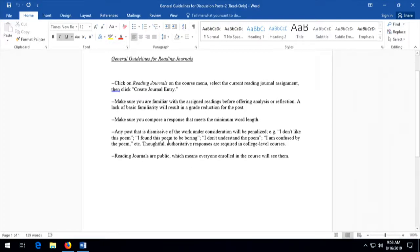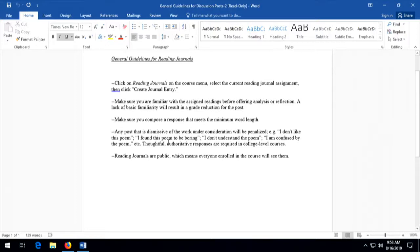Sometimes the process of writing reading responses is itself designed to help you learn more about the work. Make sure you demonstrate in your reading journal responses that you've actually read the work and have a good understanding of it. Make sure you compose responses that meet the minimum word length — these will vary throughout the semester, but I'll always give you a minimum. Often I'll give you a range. You can always write more — I don't penalize people for writing more than they have to. But make sure you at least hit the minimum length.